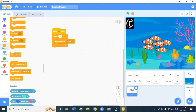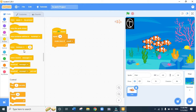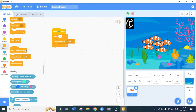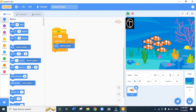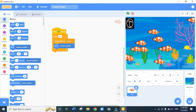I want the fish to go to random positions so they are not all in one place. After 'create a clone of myself', we go to the Motion code and drag 'go to random position', placing it below 'create a clone of myself'. Once I click the green flag, you can see the fish have gone to different random positions.